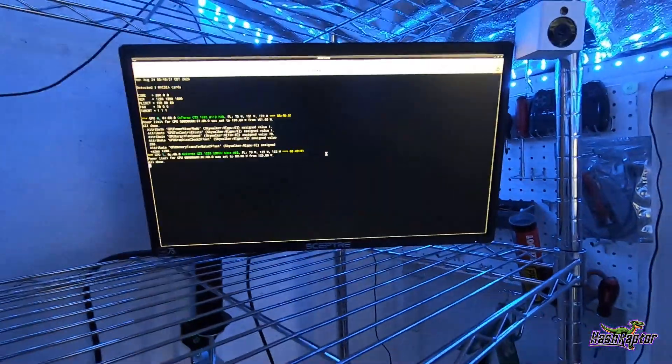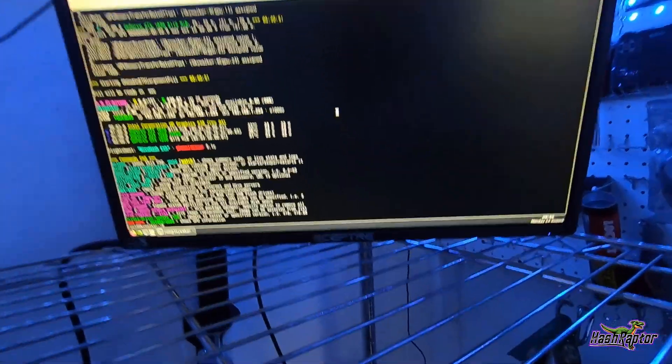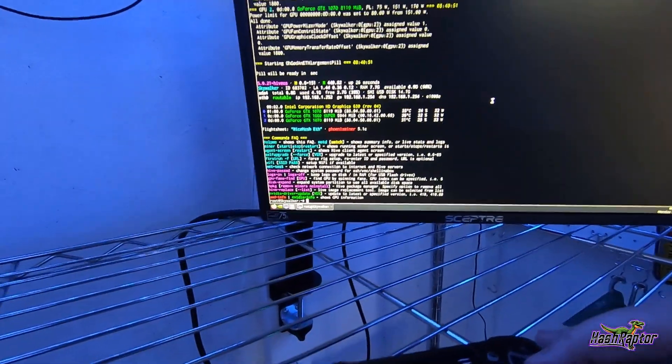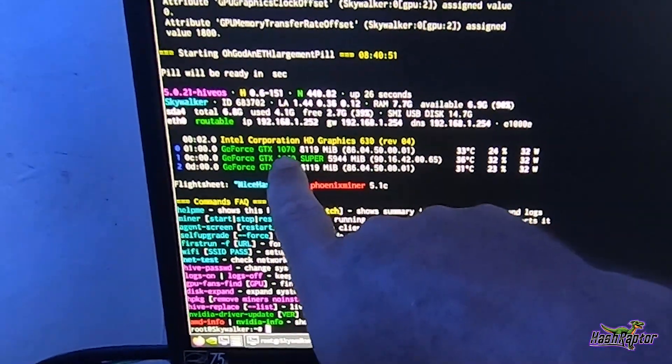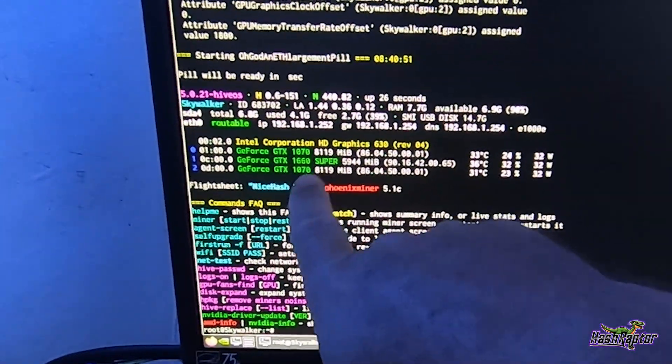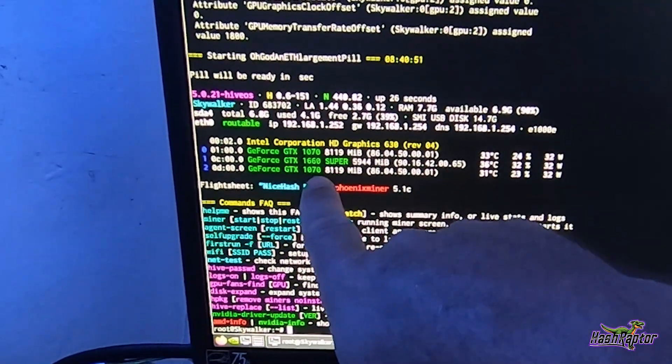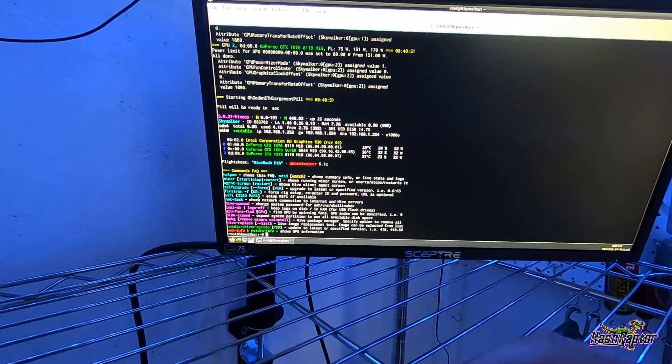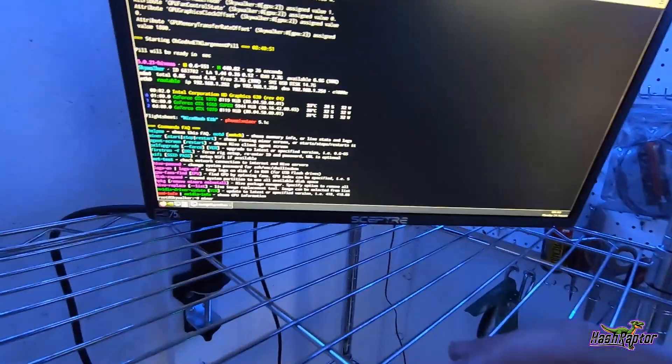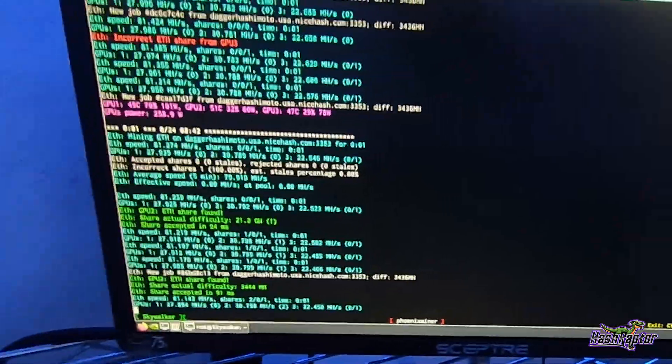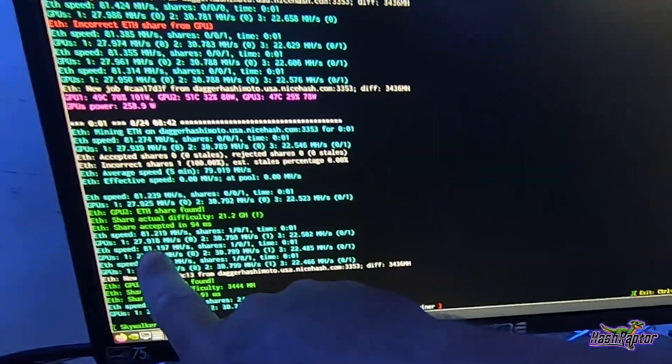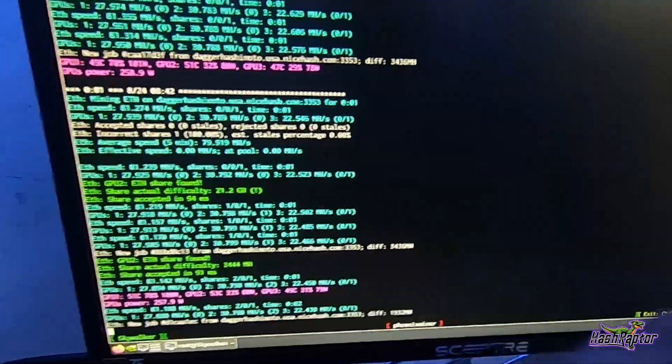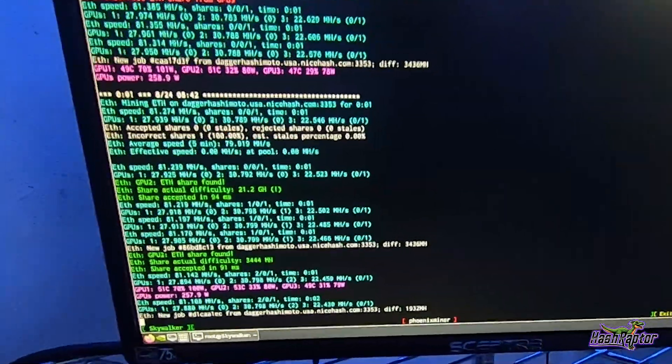Okay sweet, we're booting up. Let me get control here. Alright, check that out - our 1070 is up, 1660 Super's up, and 1070 is up. Let's take a look at the miner real quick. Okay sweet, share found already. 27 megahash, 27, 27. I need to do some optimizing here on these overclocks.